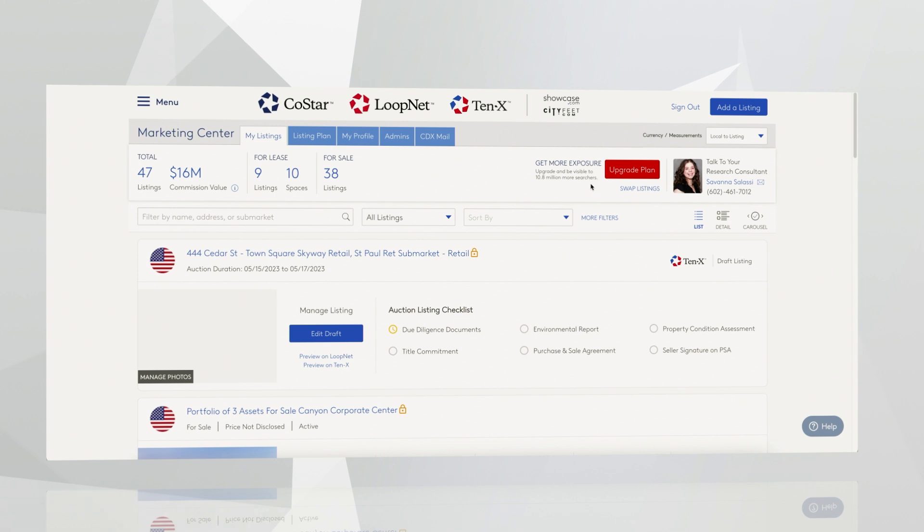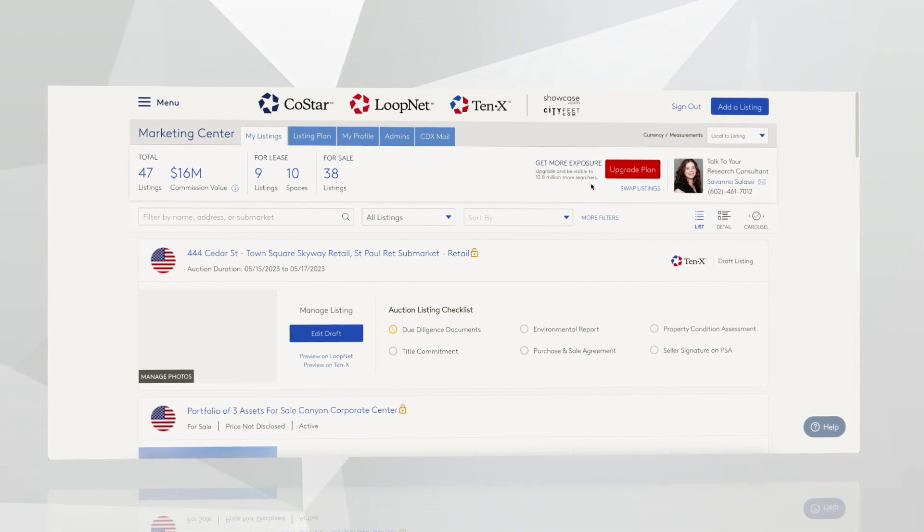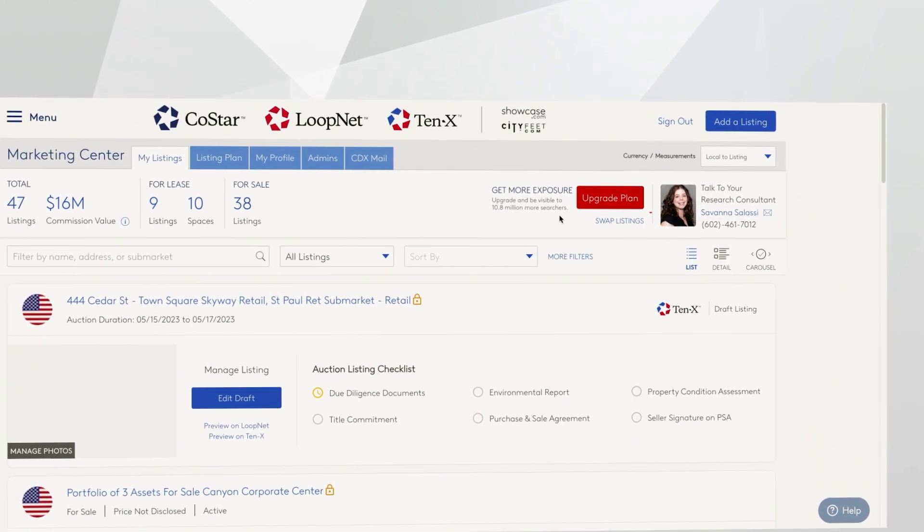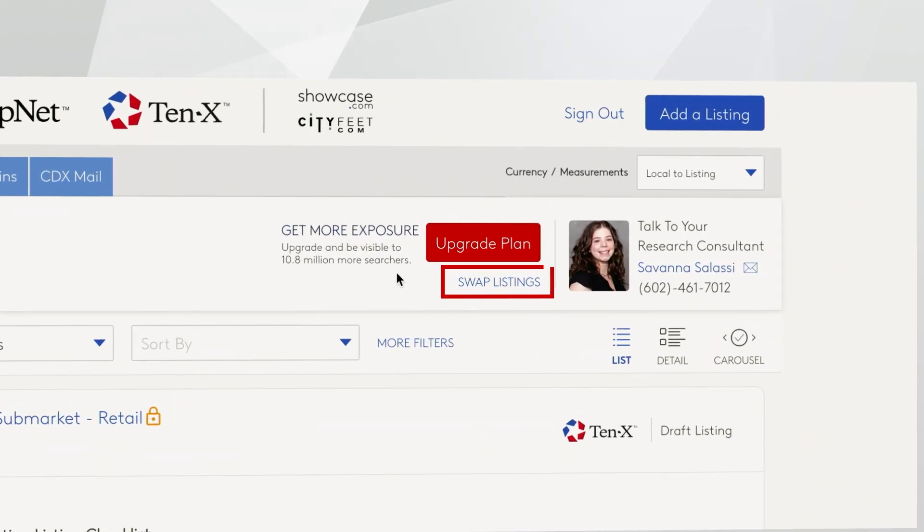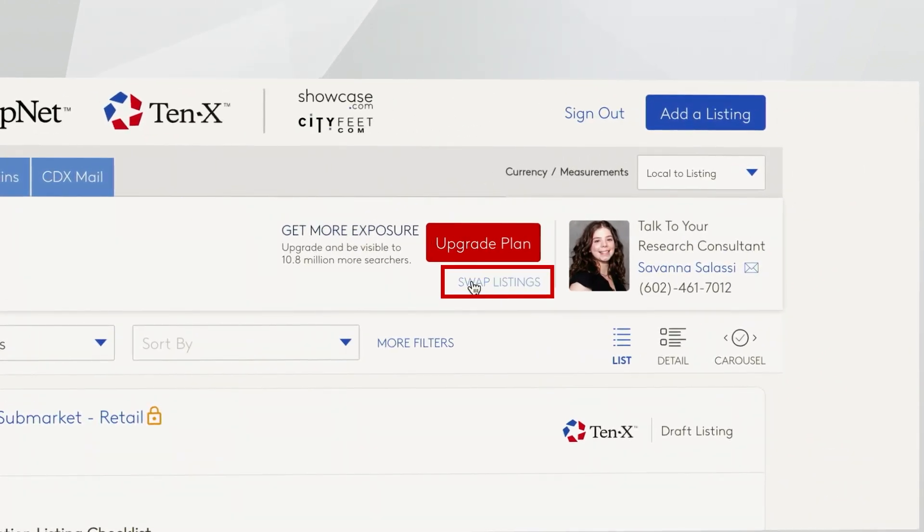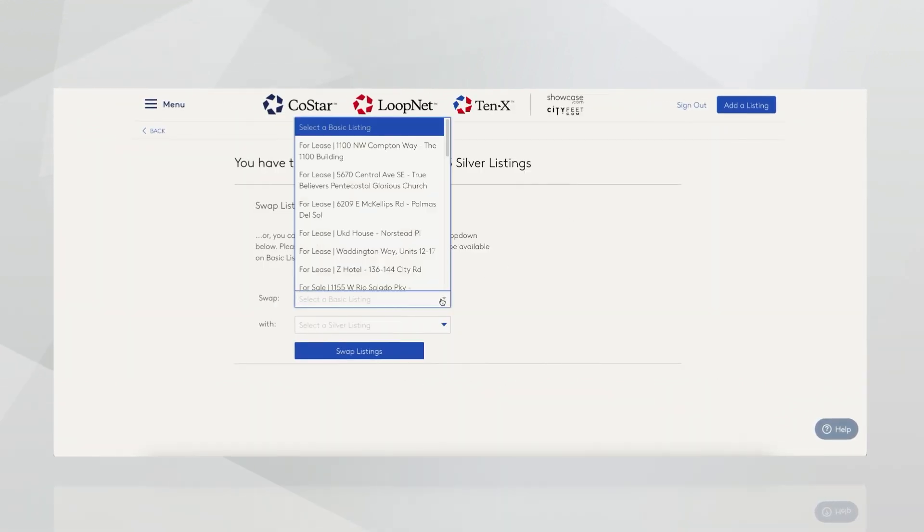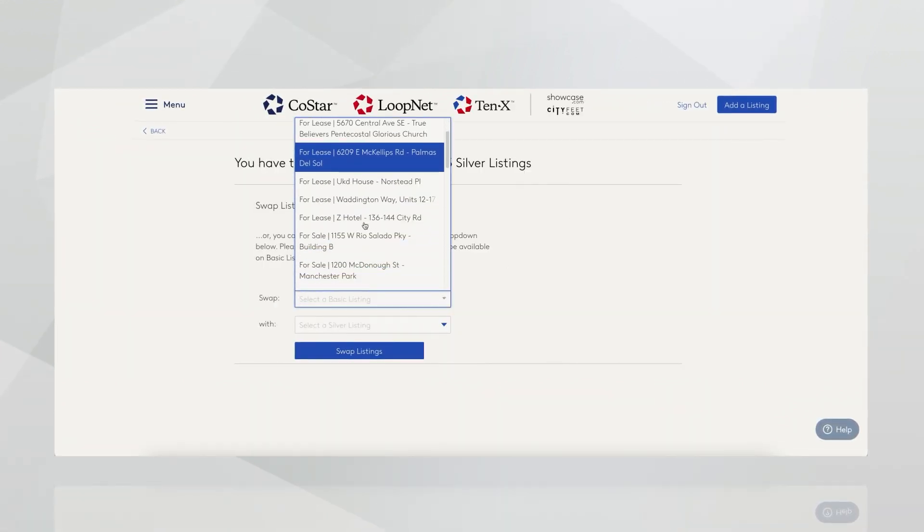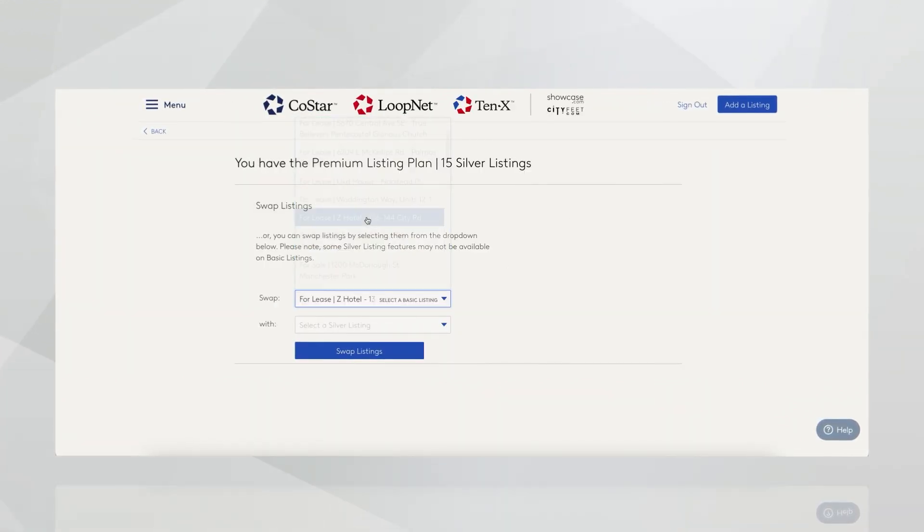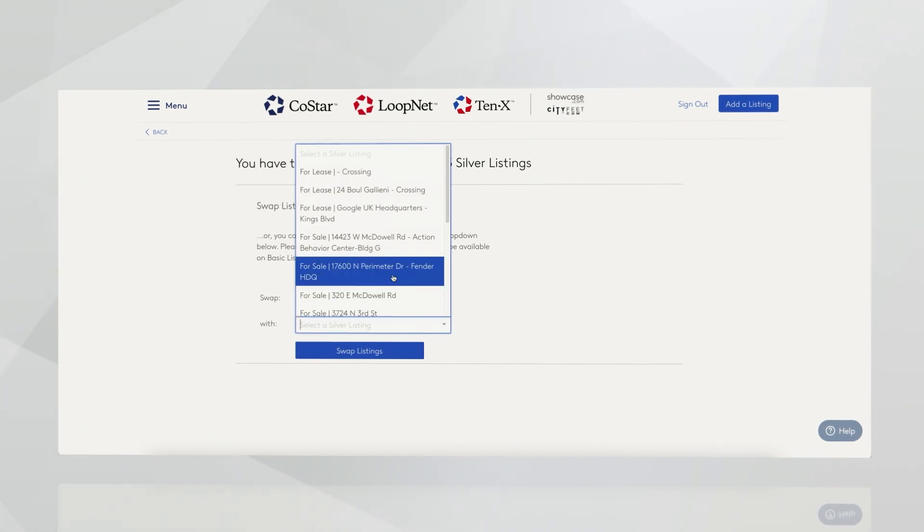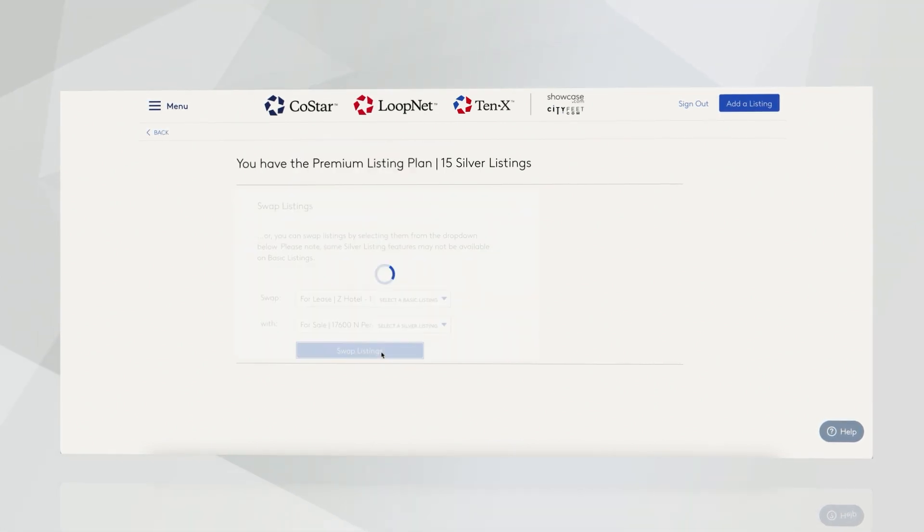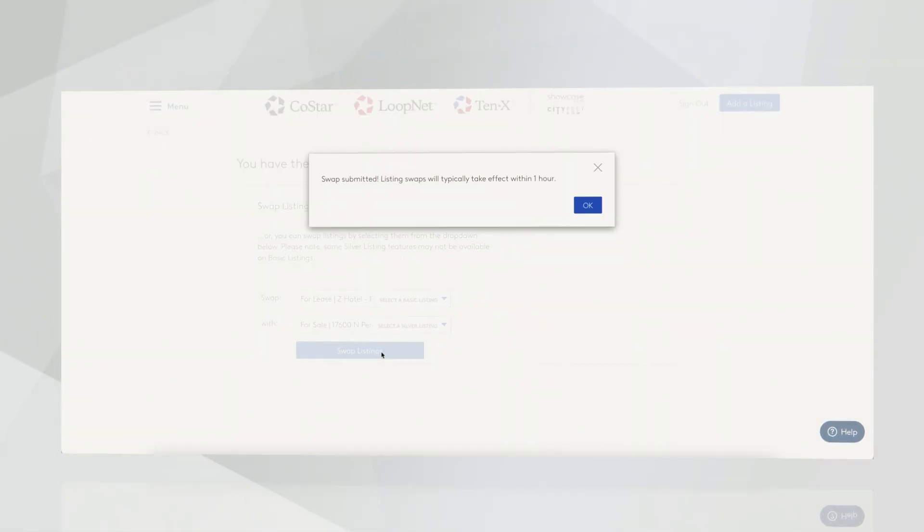Through Marketing Center, you can also rotate listing exposure as part of your silver listing subscription. Click here to swap listings. You'll choose a basic listing and swap that into a silver listing slot, and you can do that whenever you'd like. This change may take up to one hour for that information to update and populate on LoopNet.